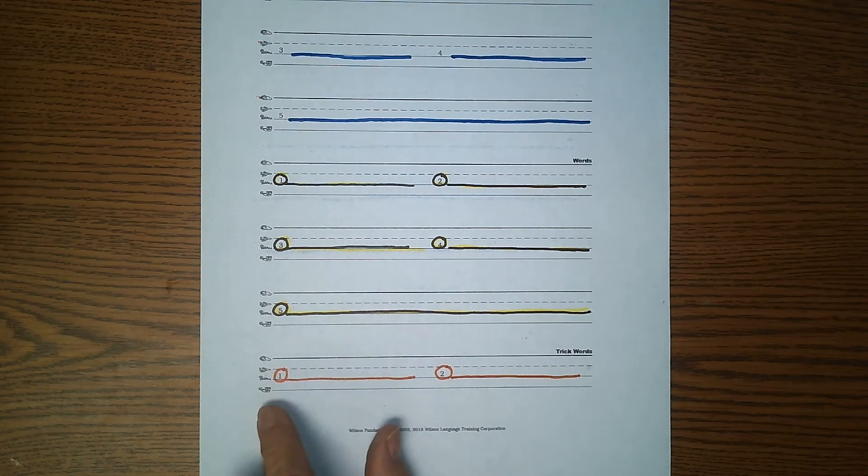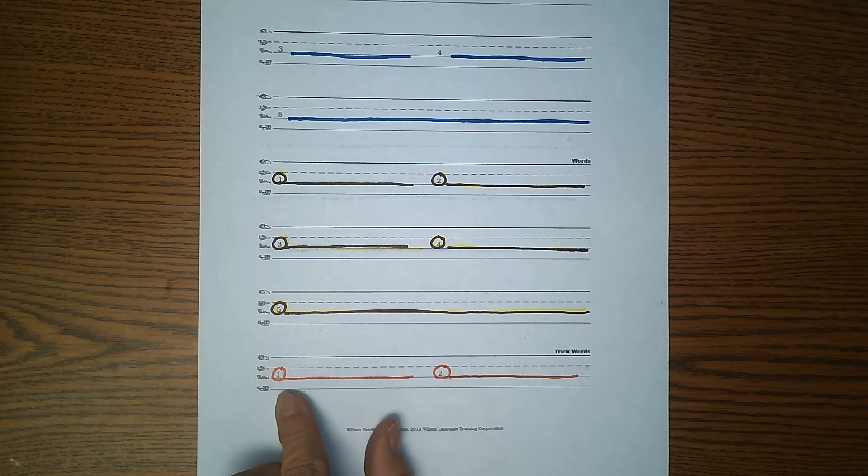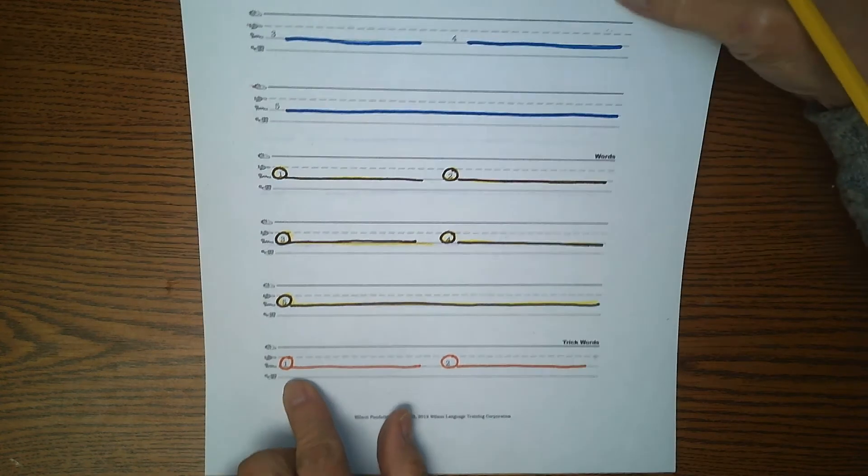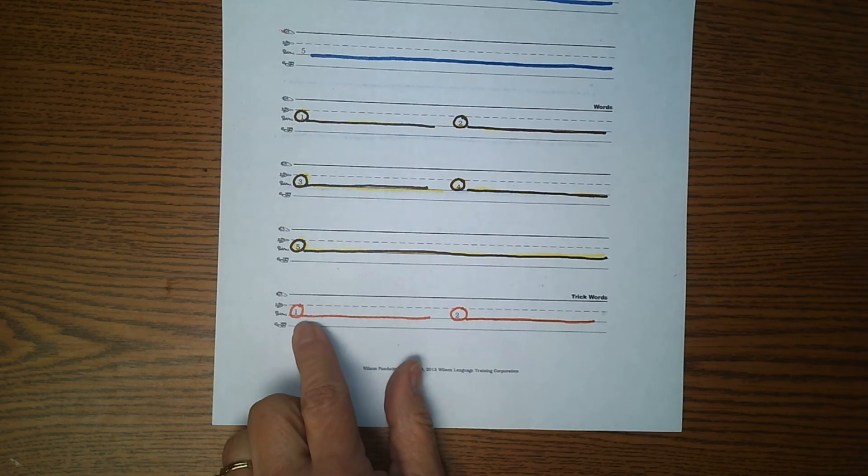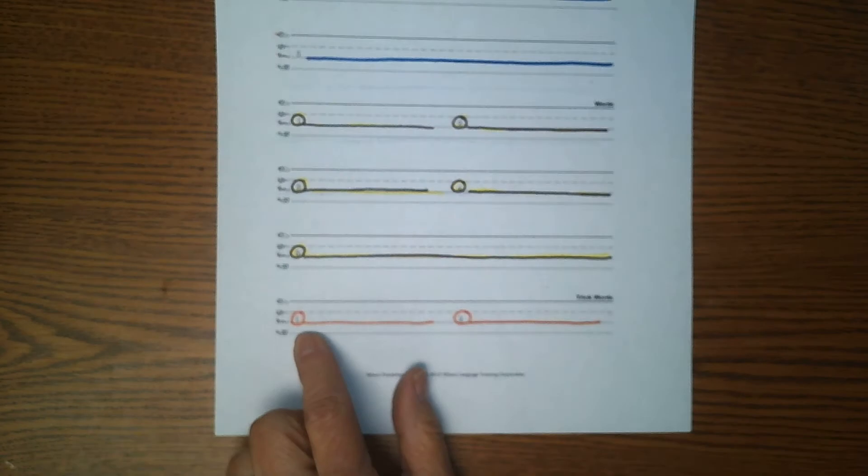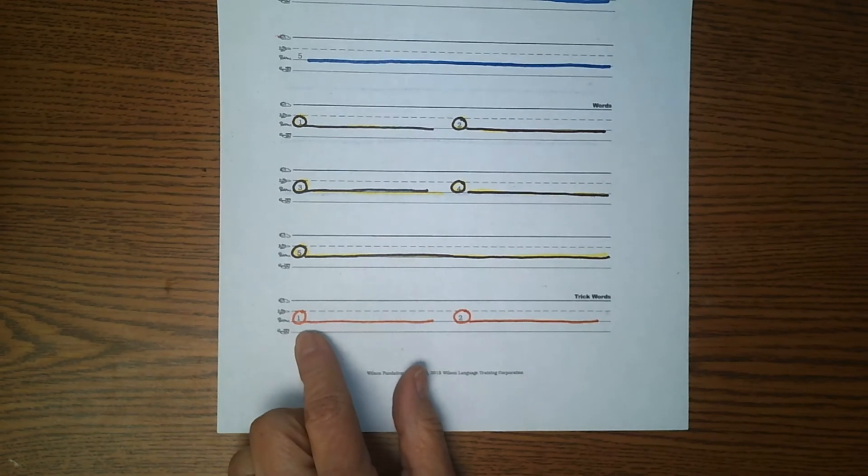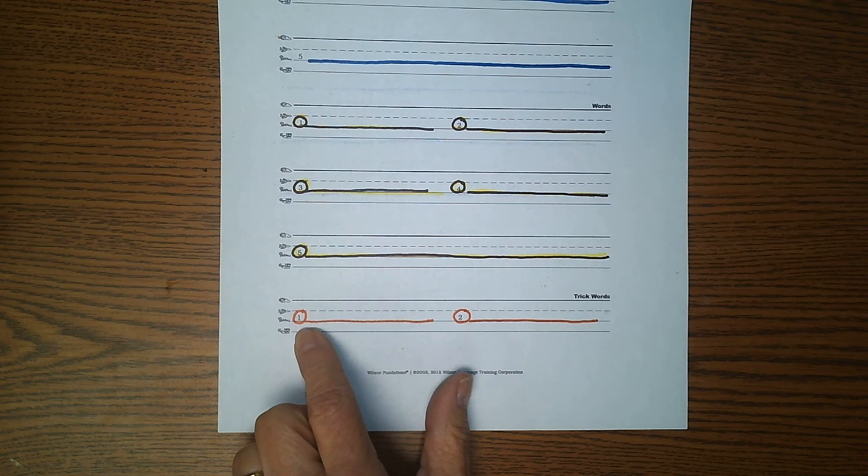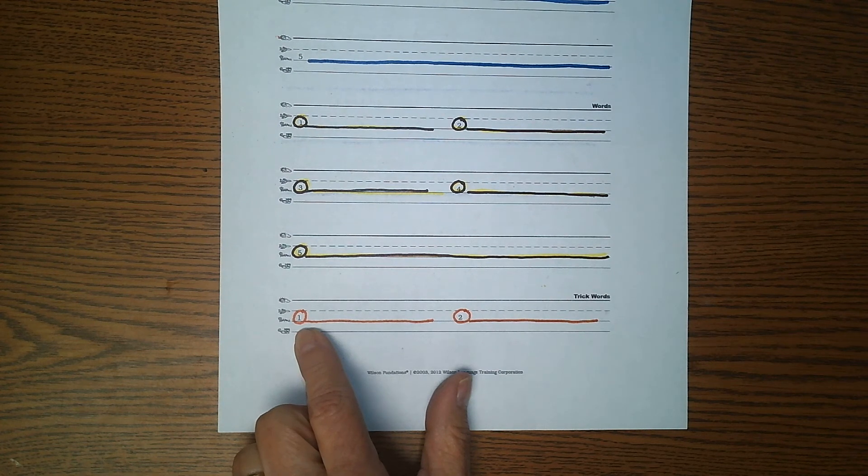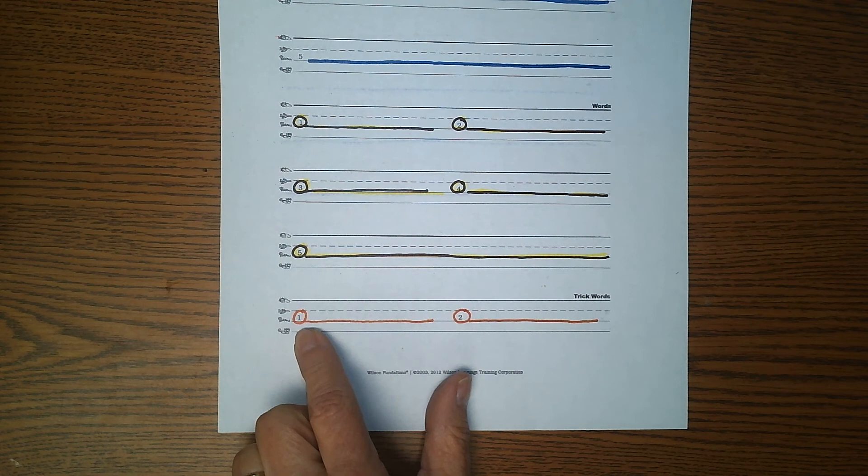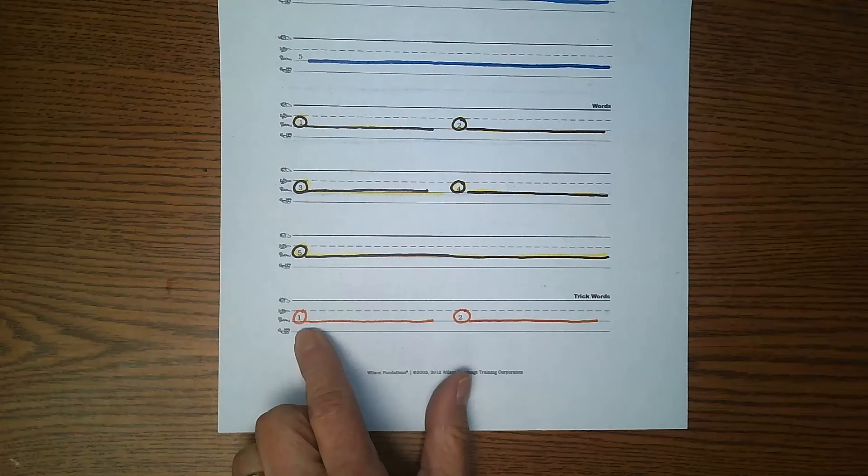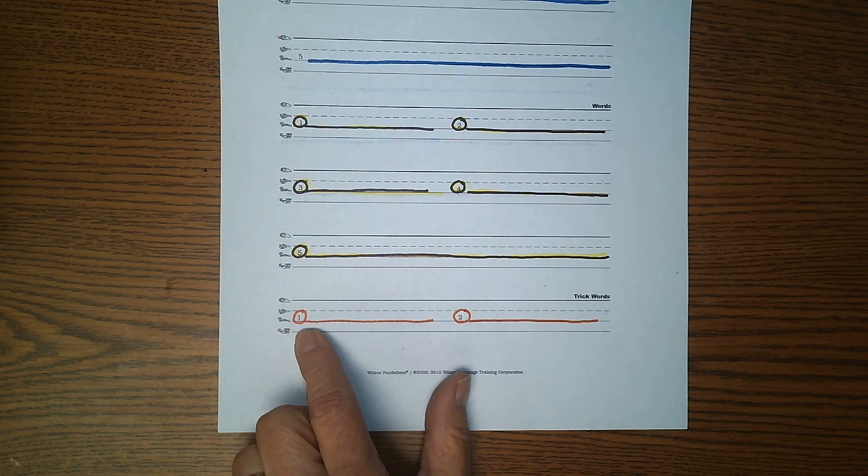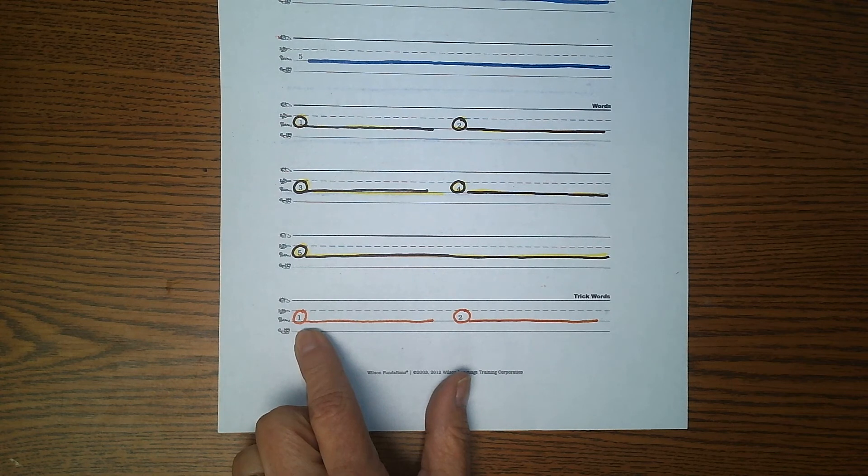Now we're ready to move down to the red line. Or orange, I guess it is on this paper. Trick words. First word. Echo me. Beautiful. Beautiful. It is a beautiful day. Beautiful. You may pause the video if you need to.